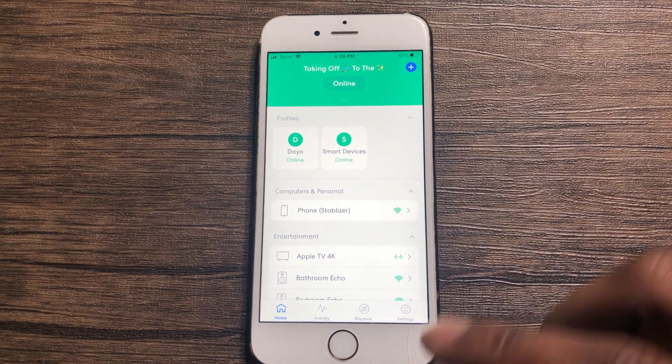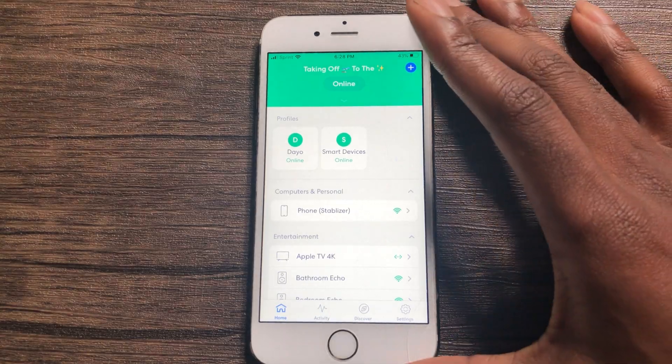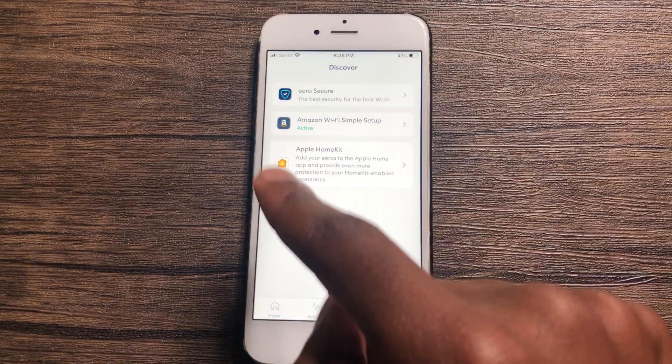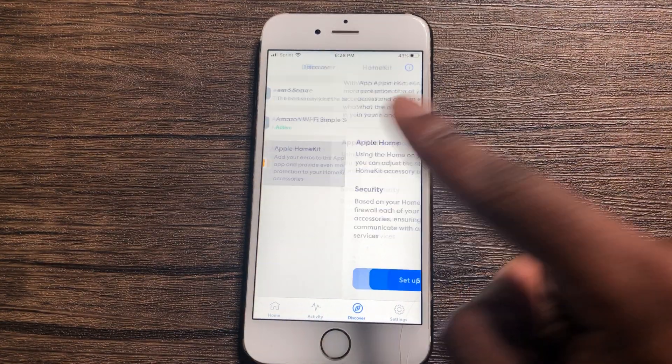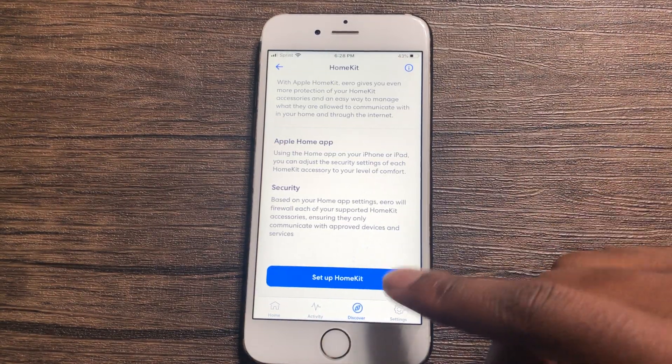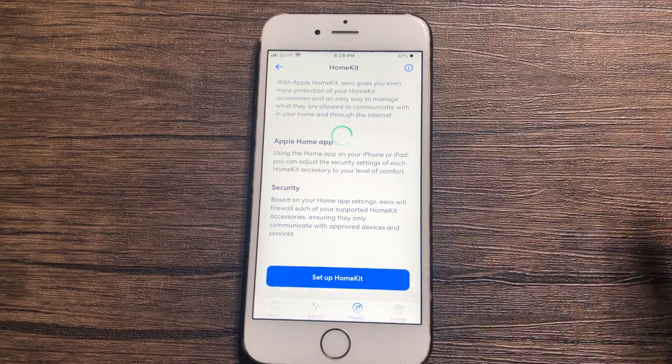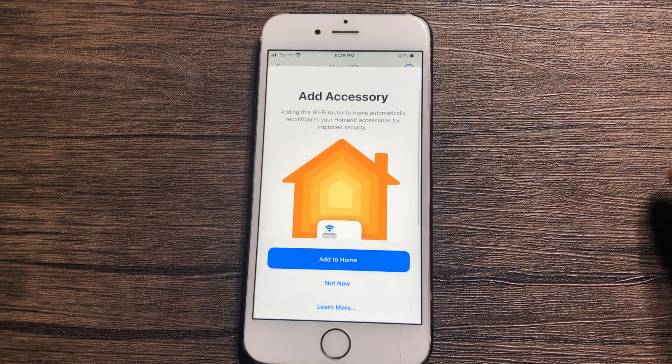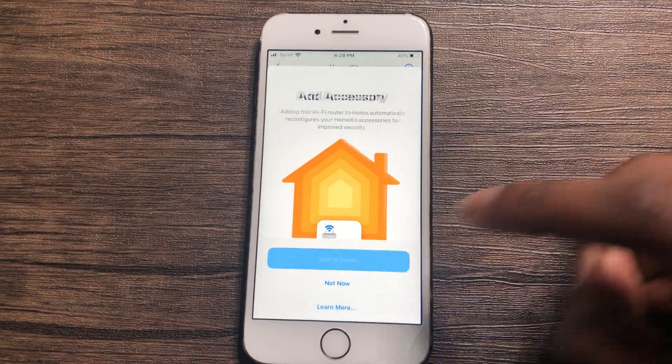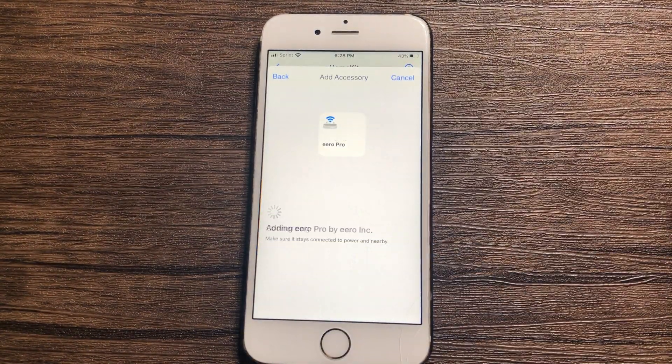When you open up the Arrow app, you want to hit on Discover, then hit on Apple HomeKit, then set up HomeKit, and then Add to Home.